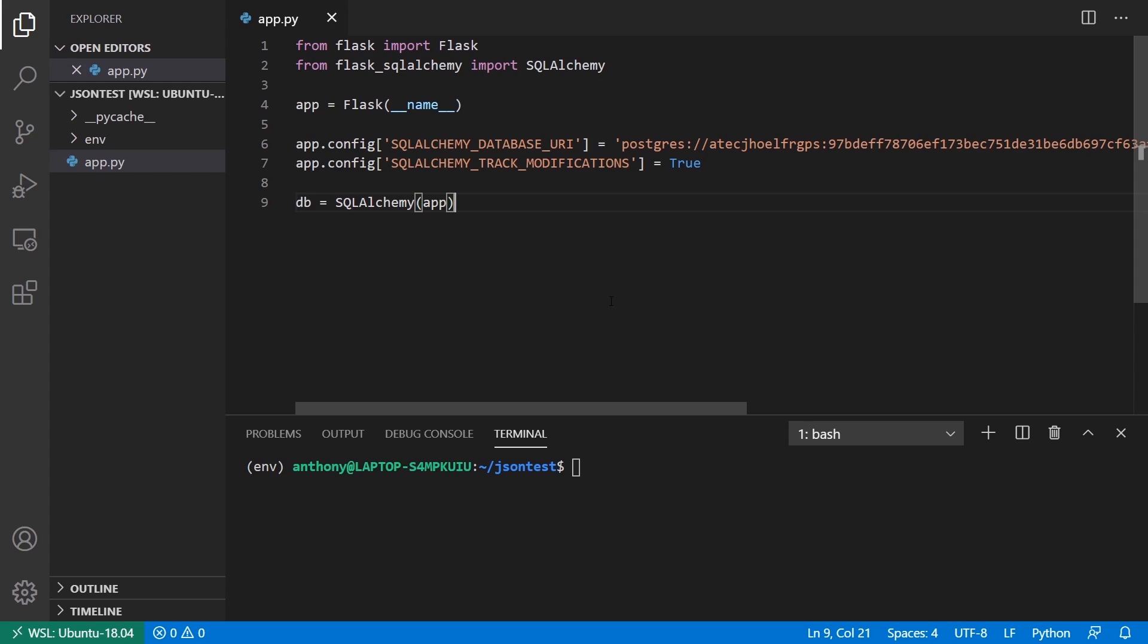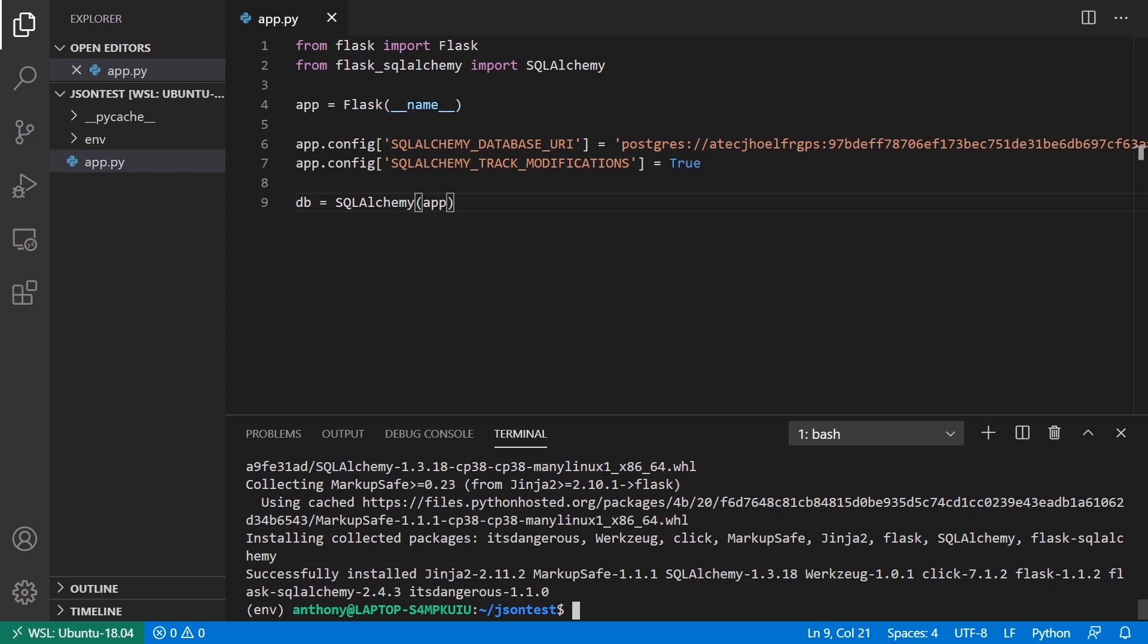The first thing to know is I have the database set up already. It has nothing in it, but I have a database, and I have a virtual environment along with some stuff for setting up Flask. I need to go ahead and install both Flask and Flask SQL Alchemy. So I'll install those now.